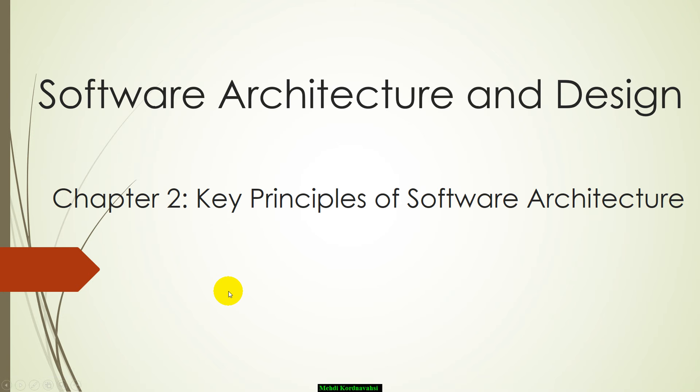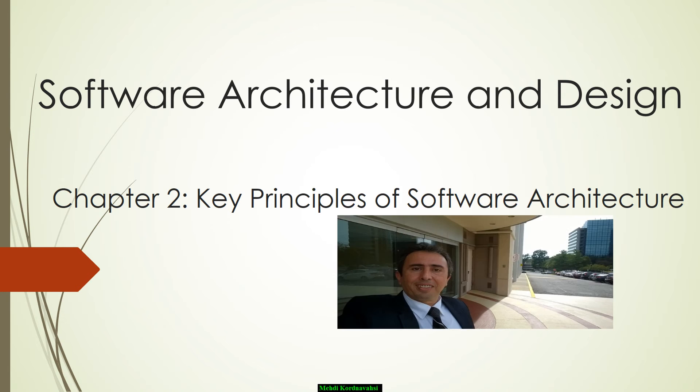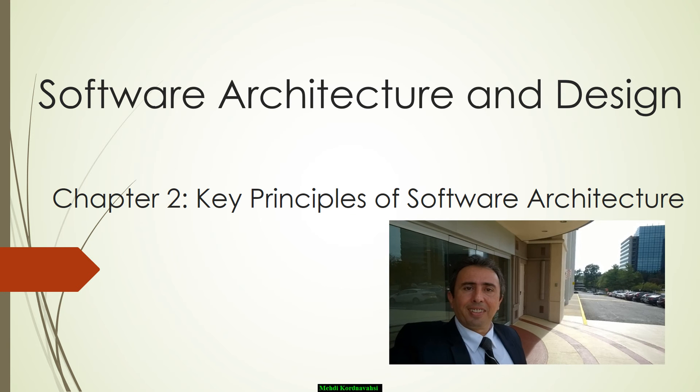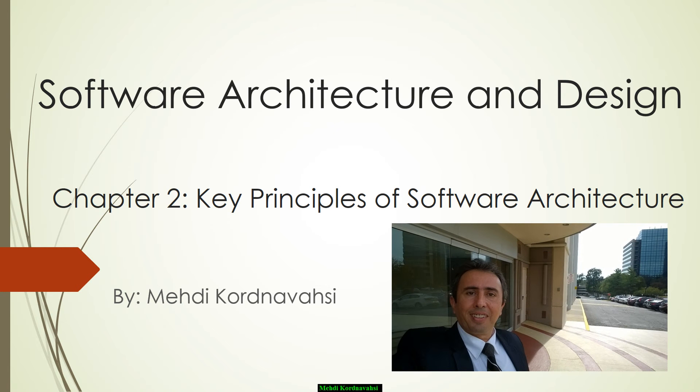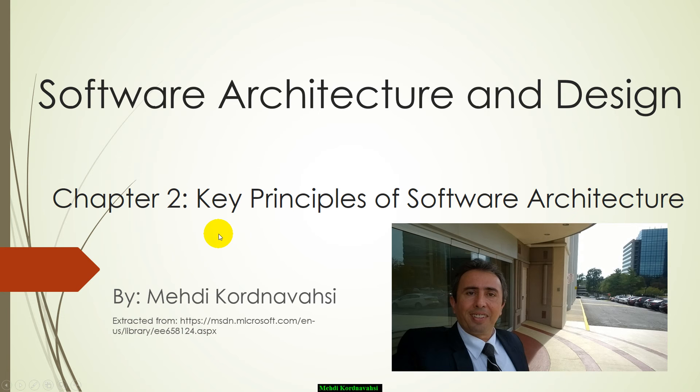Hello, my name is Mehdi Khodnavasi and this is the third part of chapter 2 about the key principles of software architecture. Let's start.